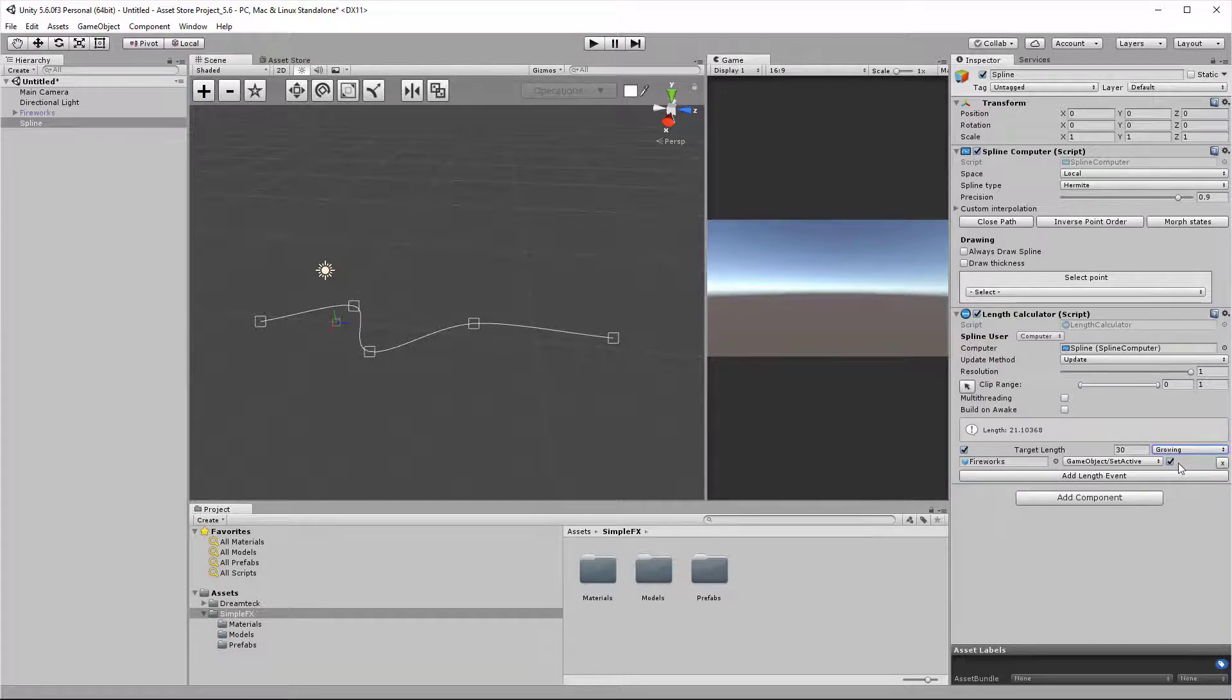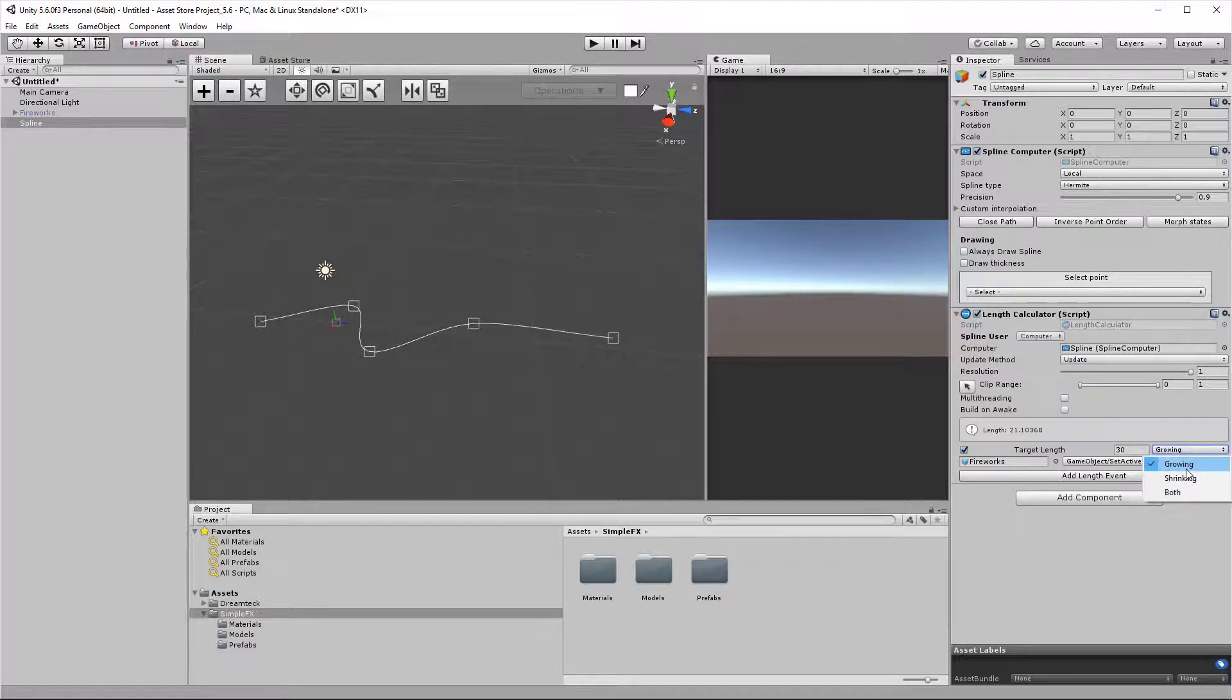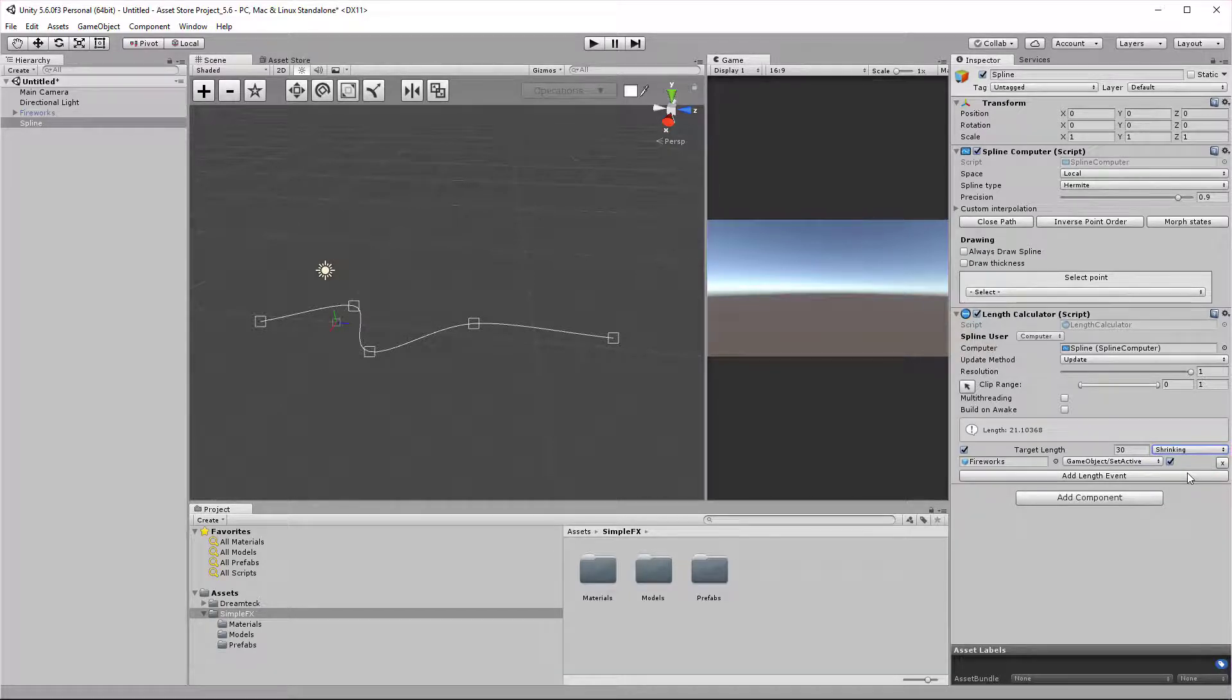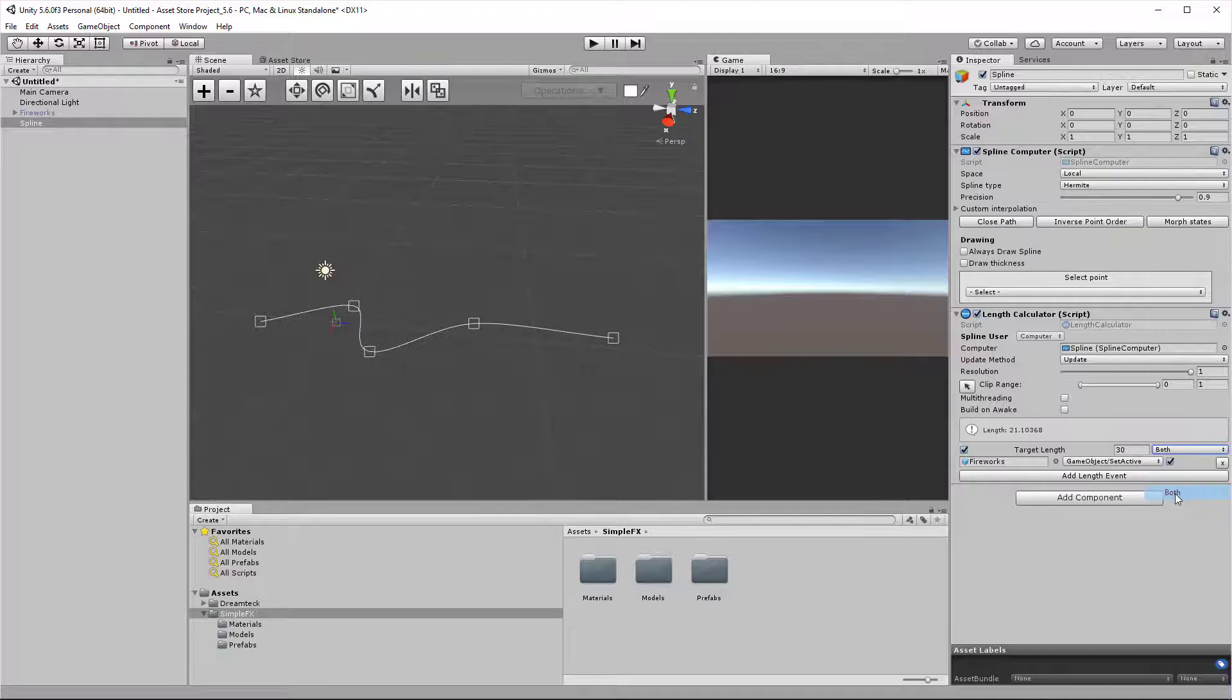If growing is selected, it is going to get invoked only if the spline is growing towards this target length. And if shrinking is selected, then it's going to get invoked only if the spline is shrinking and this length was passed. I'm going to leave it to both for convenience and hit play.